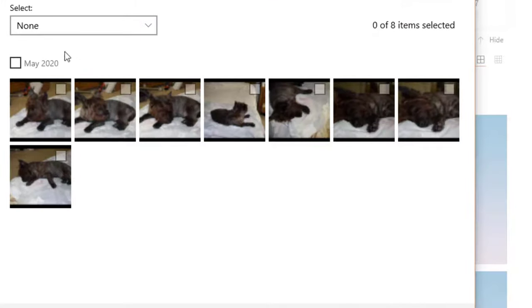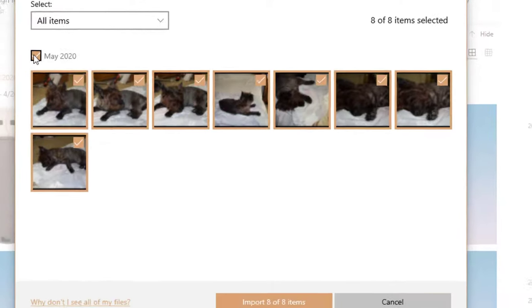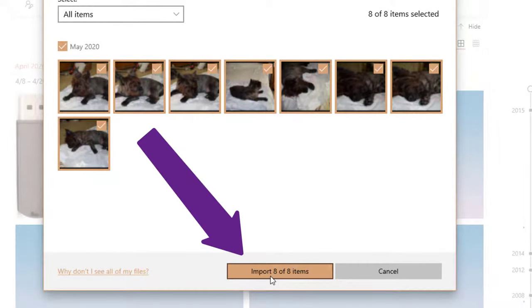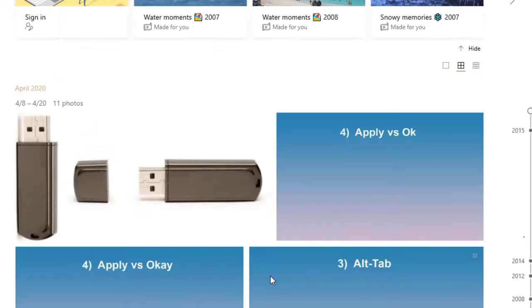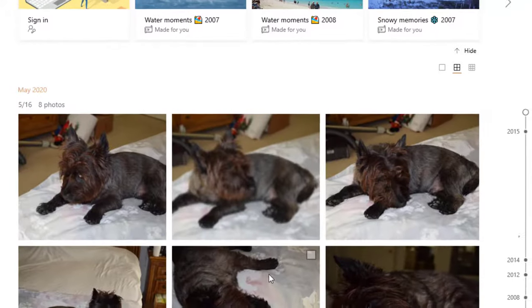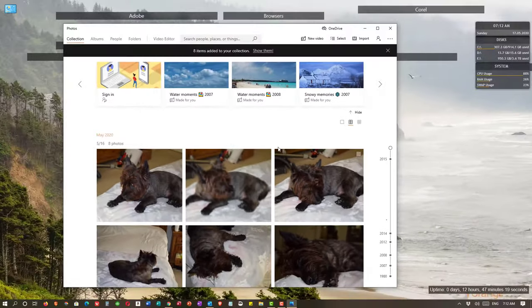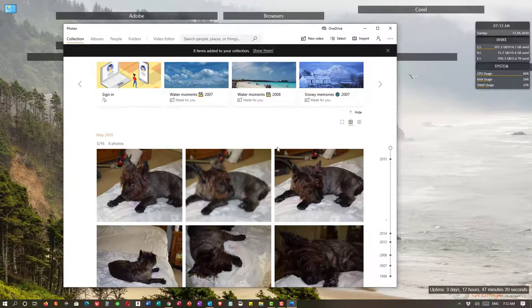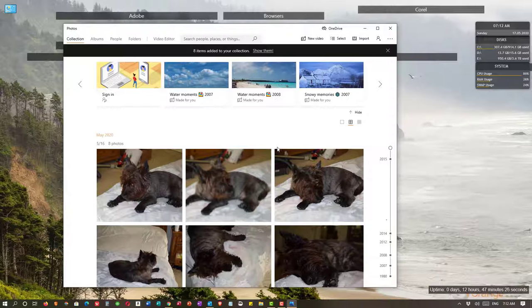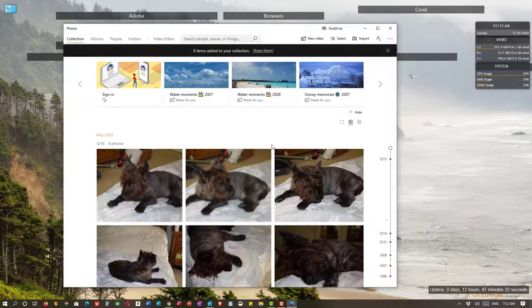Now when I choose these photos, I'm going to choose all of them and it tells me import eight of eight. I'm going to import those. And you see now that they're imported. Now they're still on my SD card because I did not delete them. I simply copied them onto my computer.